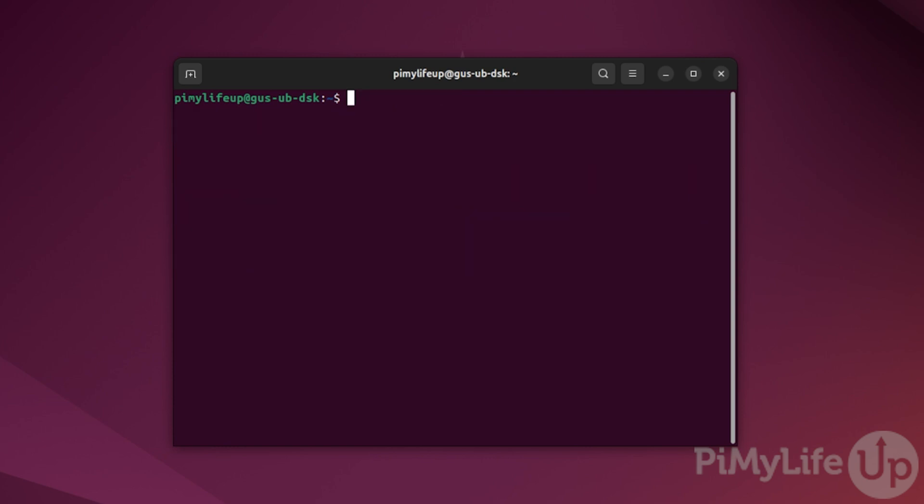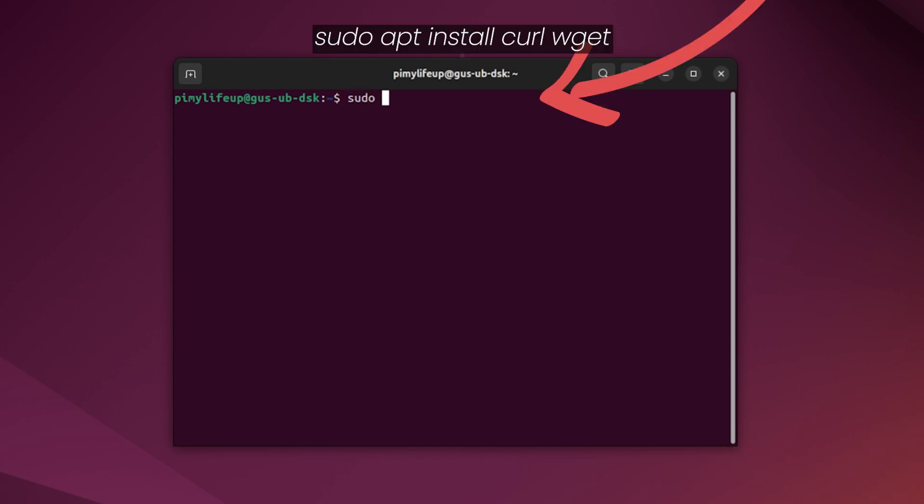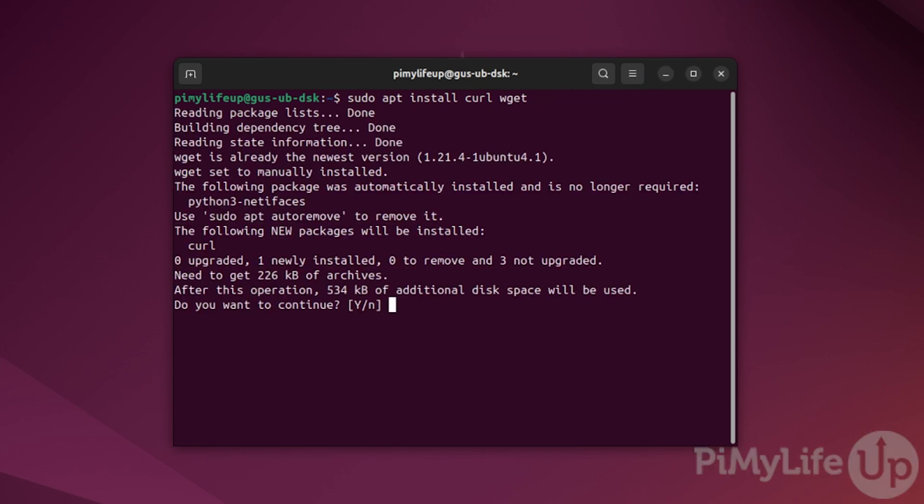Next, we need to ensure curl and wget are installed, as we will be using these to fetch the required software. To do this, enter sudo apt install curl wget. If prompted, enter Y.